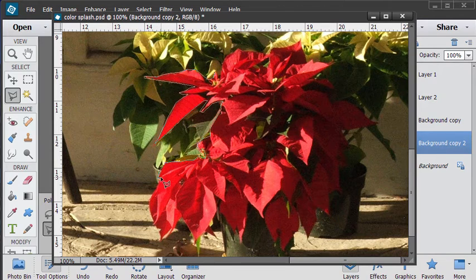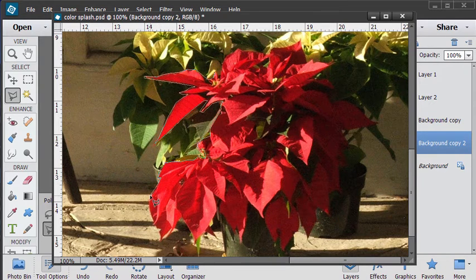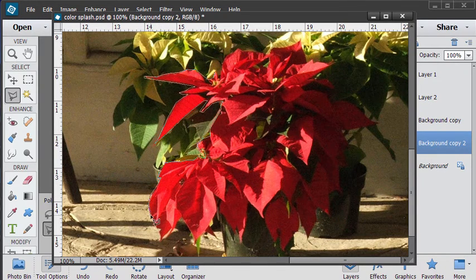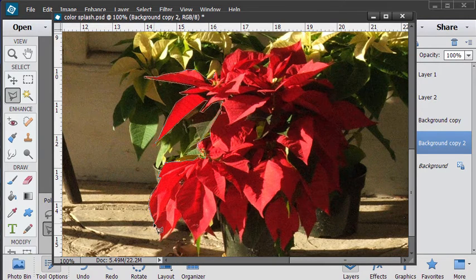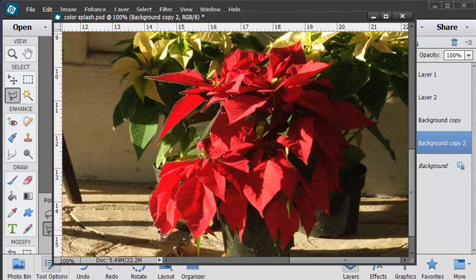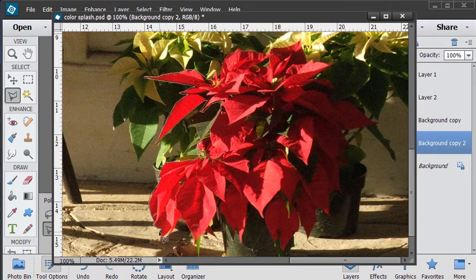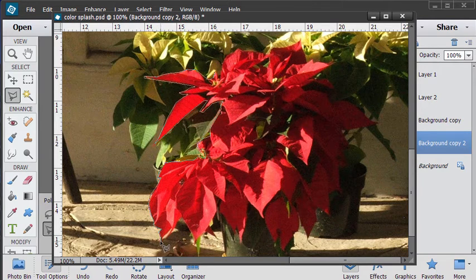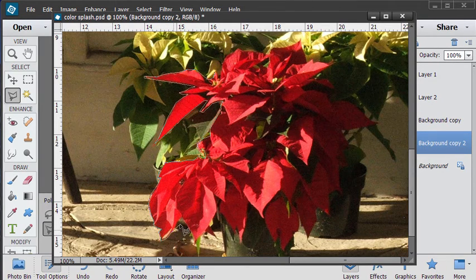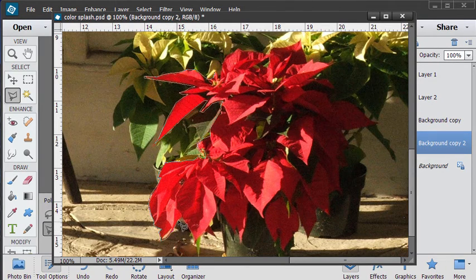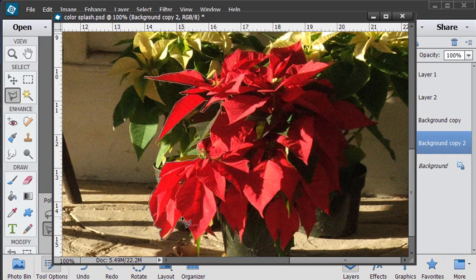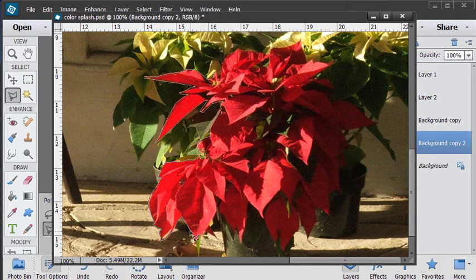And it's just a matter, as you can see here, just going carefully around this. Now, if this were a black and white image, I'd be doing the exact same thing to select out what I want to convert into color. So the selection is the same whether this is in black and white or it's in color. It doesn't make any difference.